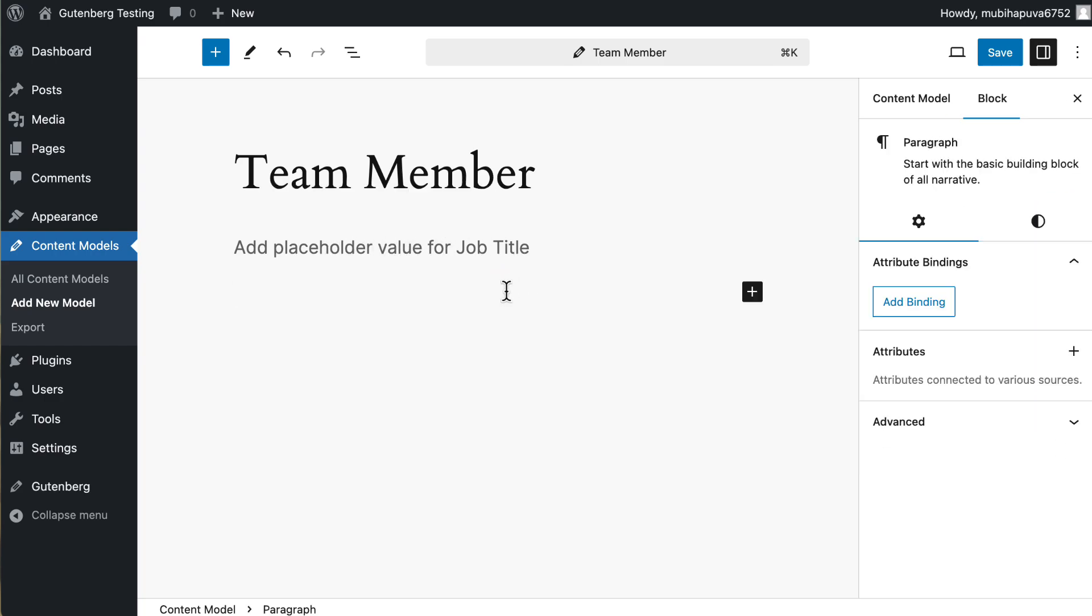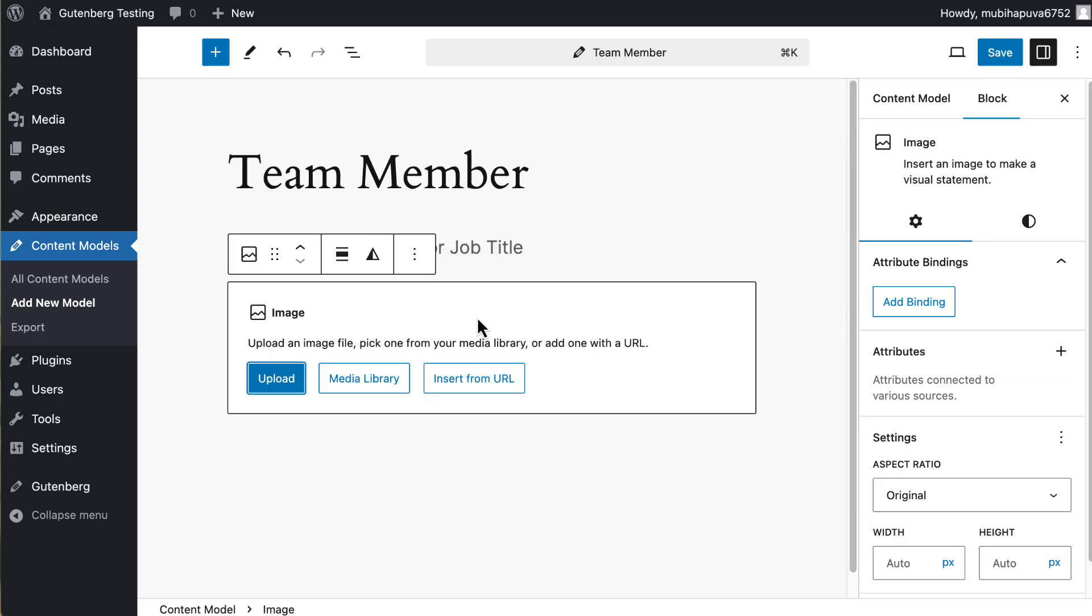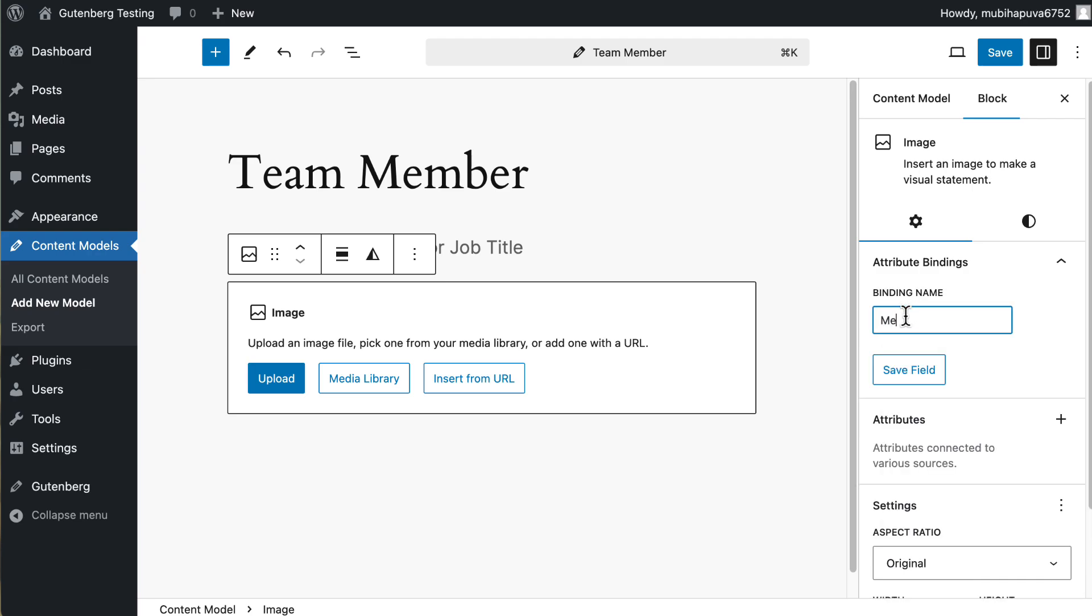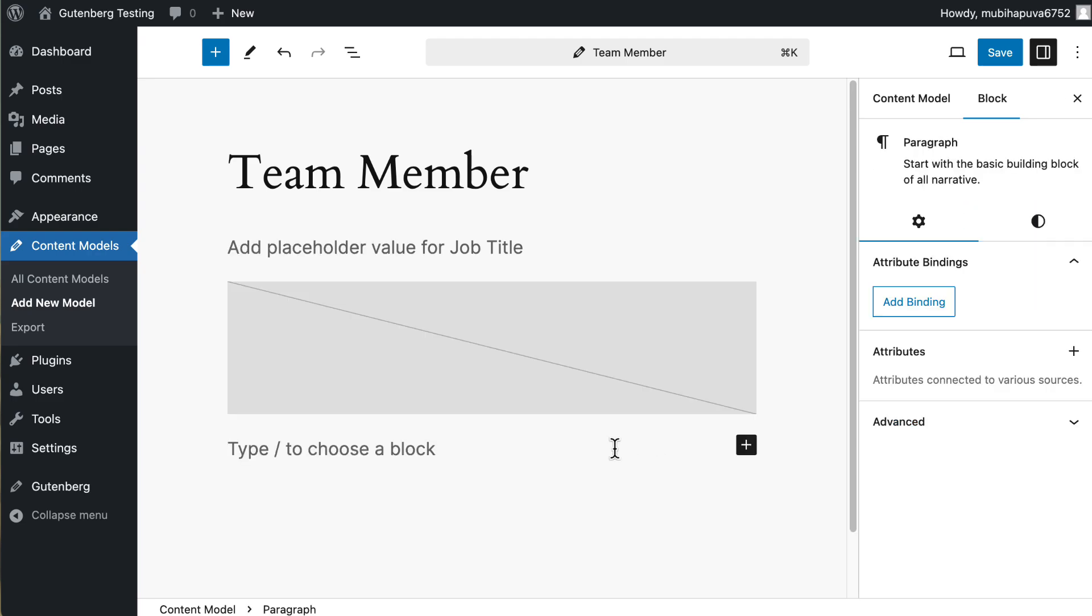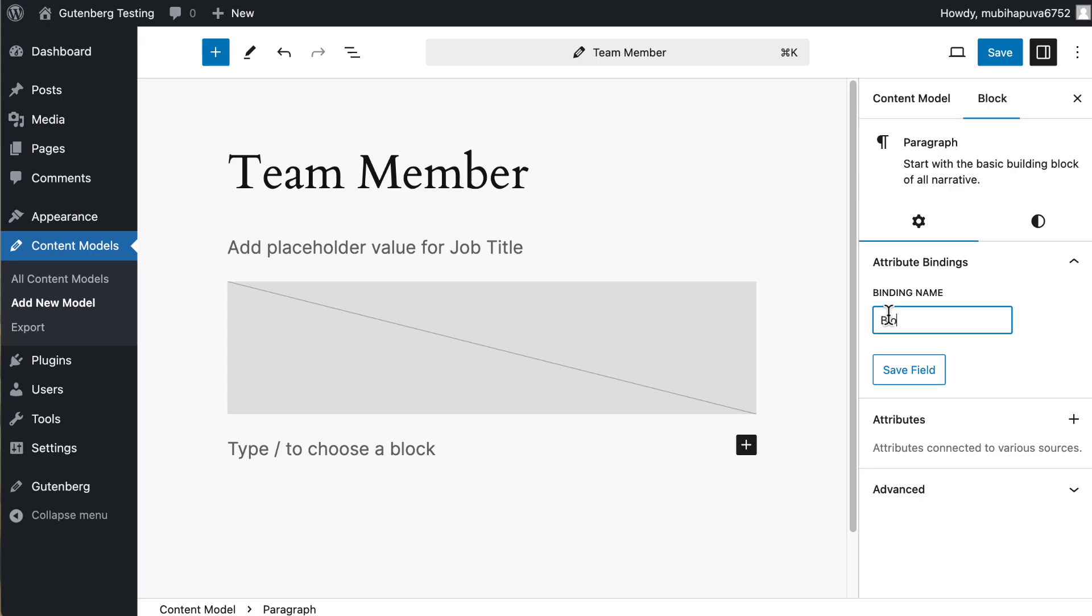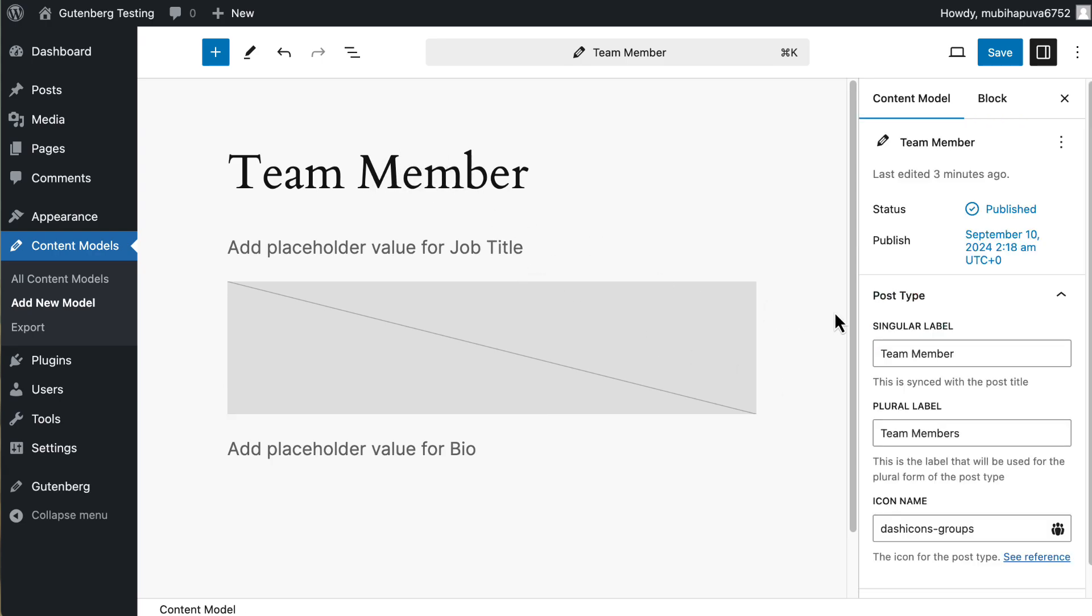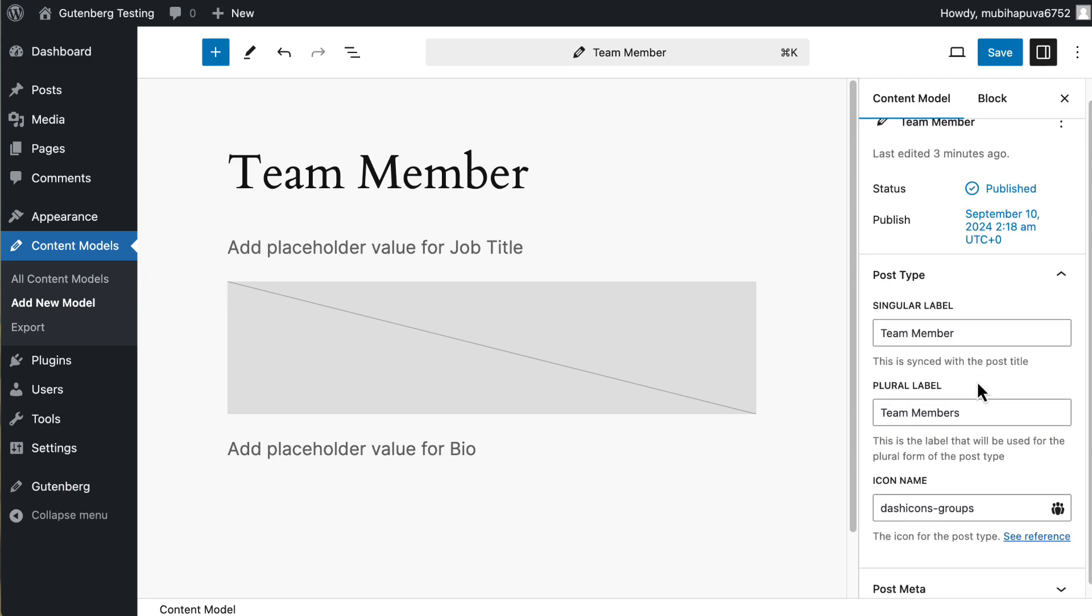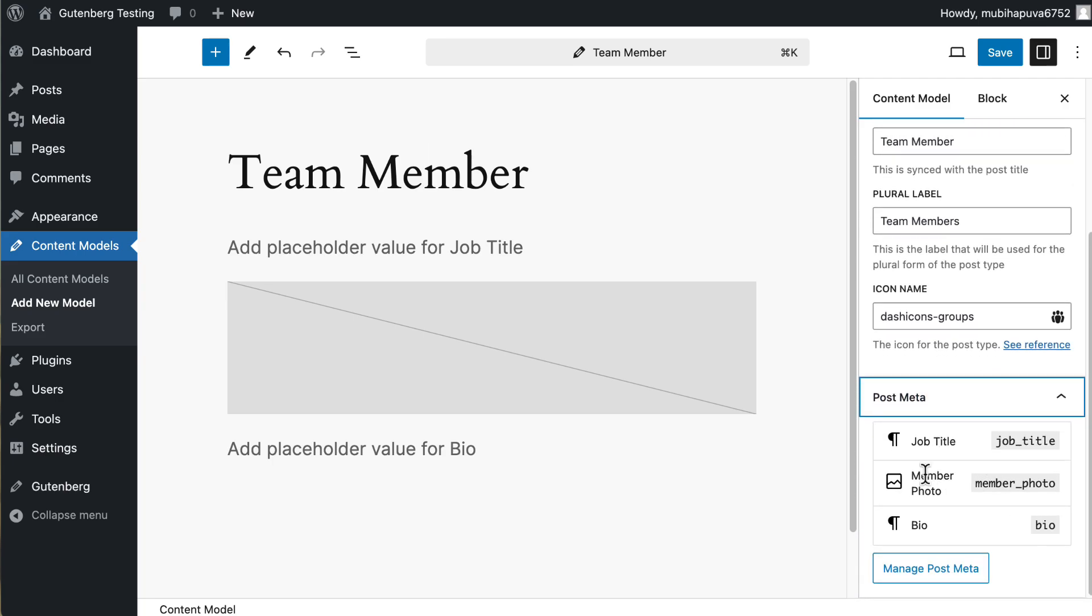And I'm going to now add an image. And I'll add a binding for it. And this will be member photo. And then I'll add another field, a text field, and this one will be bio. So now let's go back to the custom post type here and get post meta. So these are our three fields. There's this place here to manage post meta.